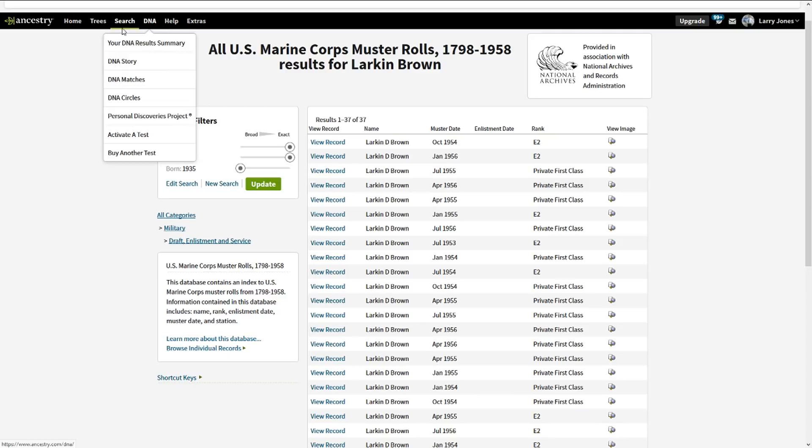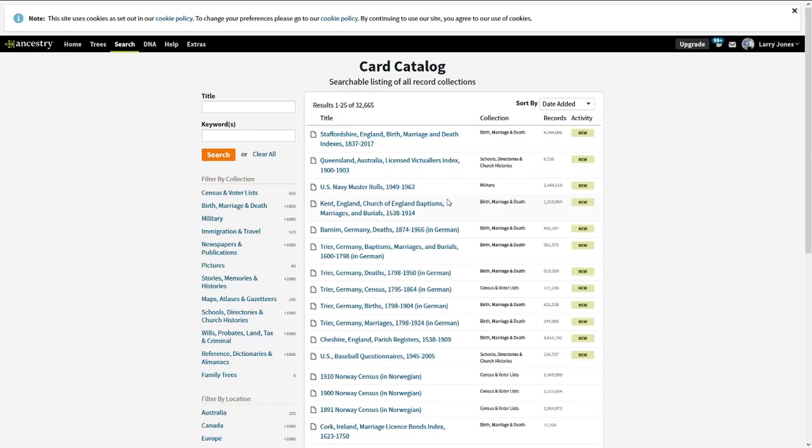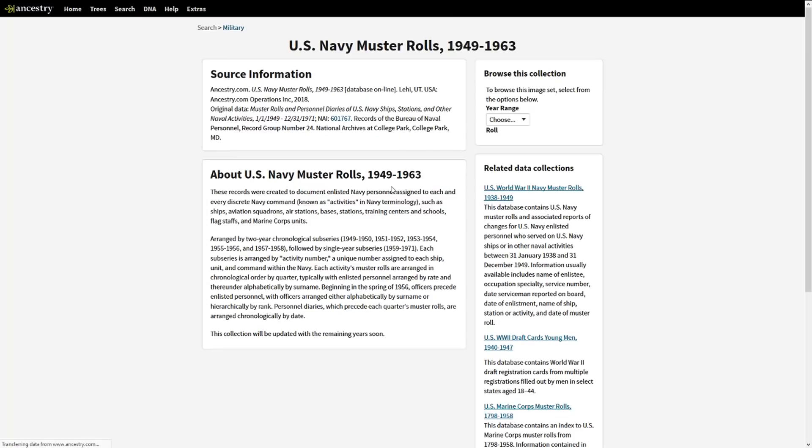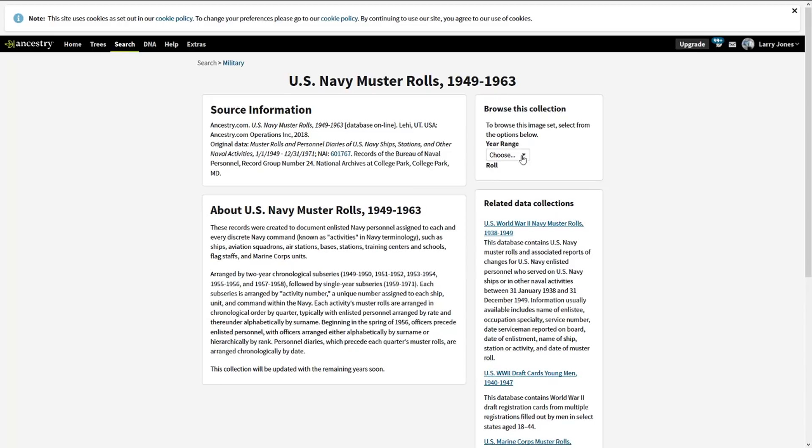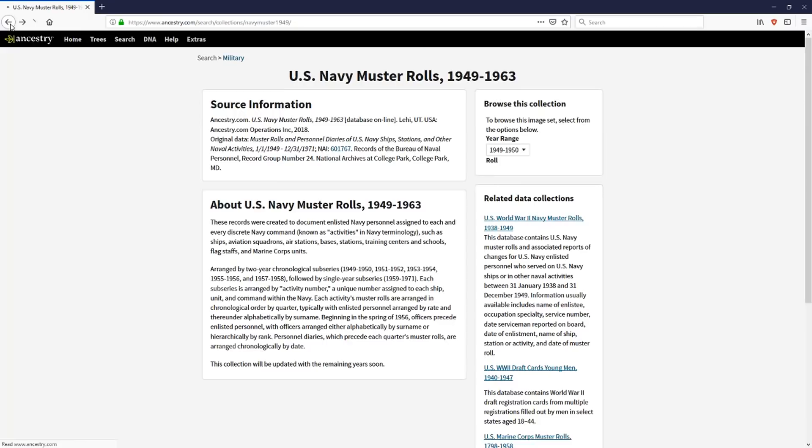So in this case, the U.S. Navy muster rolls have added 2.4 million new records, okay? So if you have somebody that was in the U.S. Navy and you want to search the muster rolls, simply come here to the card catalog, click on the Navy muster rolls, and pick the year range that you want that they were in. And you can actually search the rolls, and you can look through the rolls or do a master search.